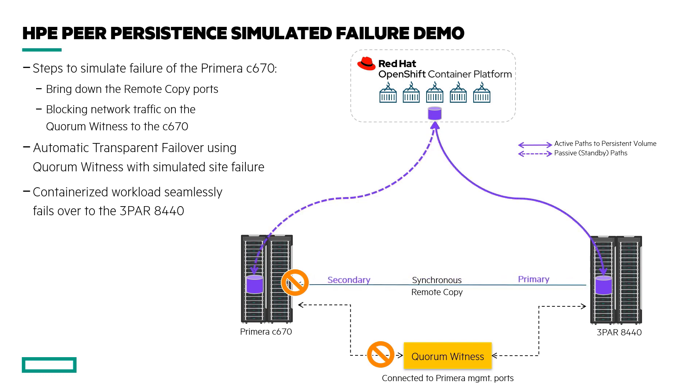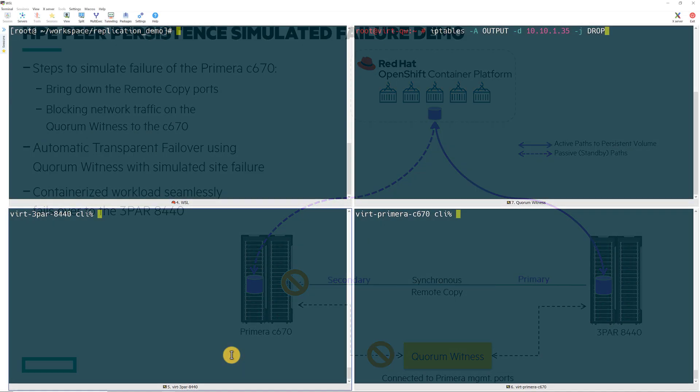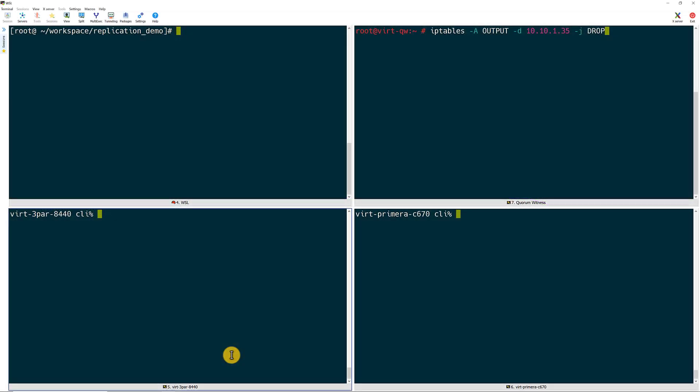So let's watch this happen. I have a few consoles open so that I can watch what is going on during the failure and failover. In the bottom two windows are my two arrays, in my upper left console is my OpenShift terminal, and then in the upper right I am logged into the Quorum witness.